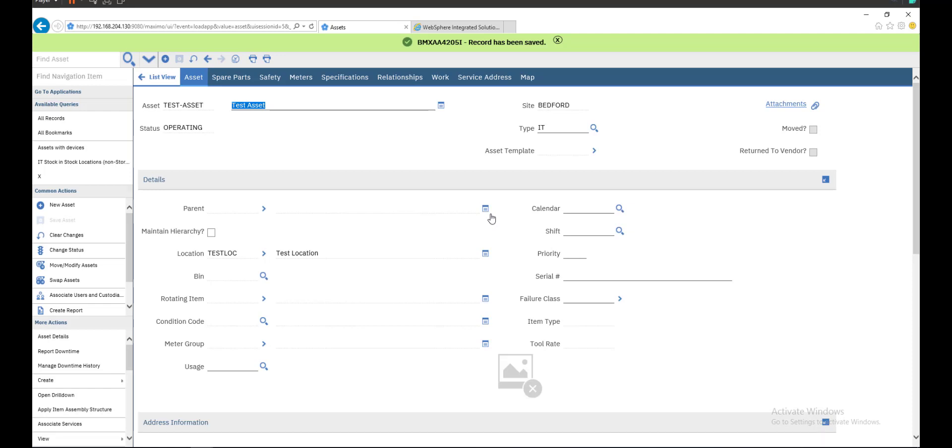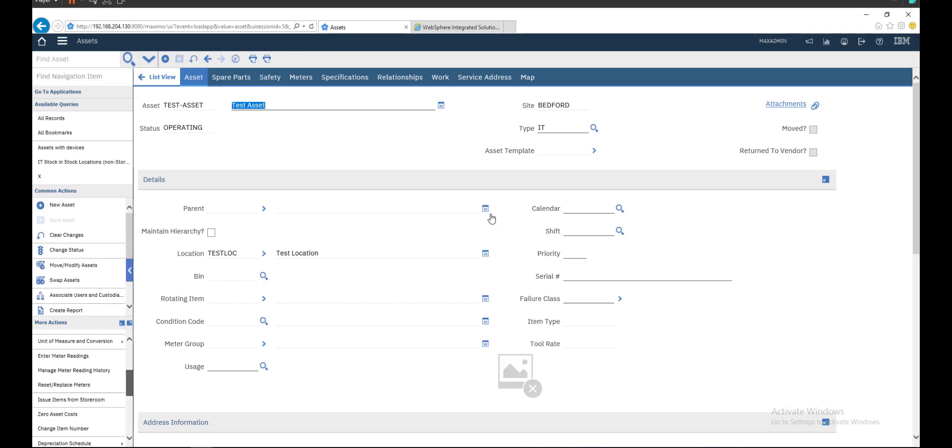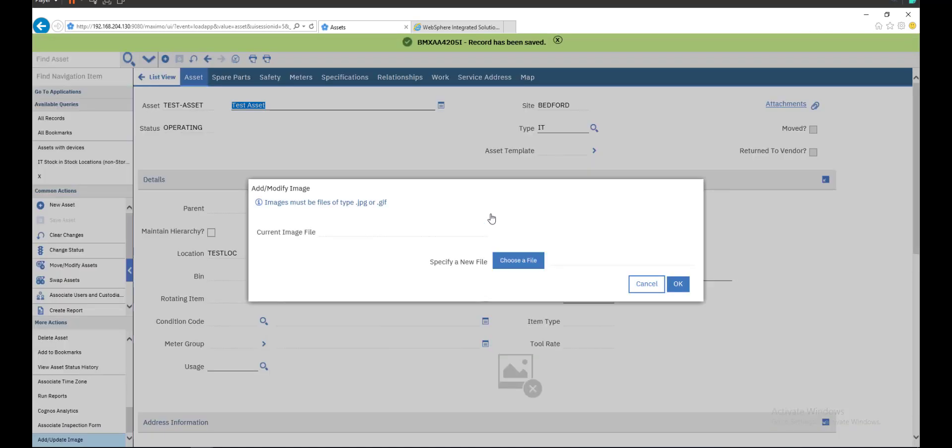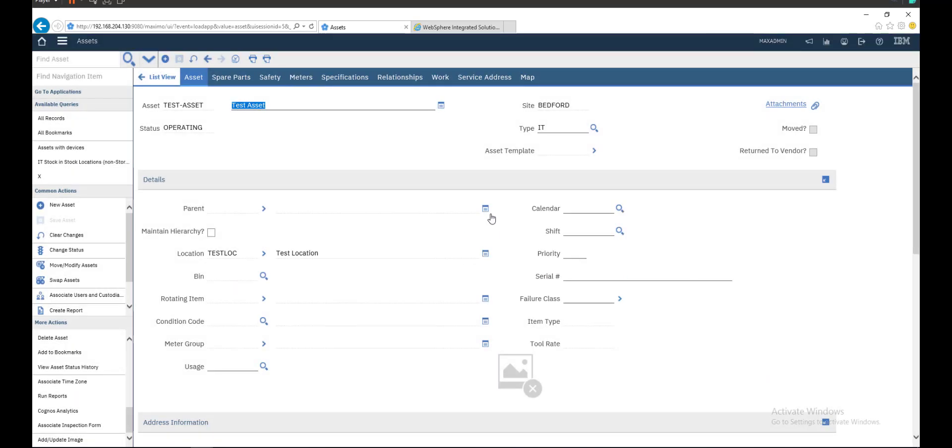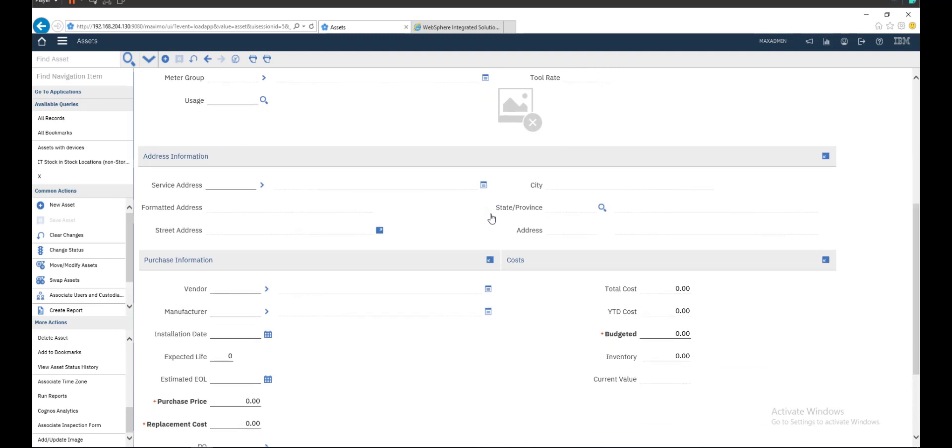Of course, you can add the image from here. You can also set the budget for this asset during the year. We'll set say 100,000 for this asset.